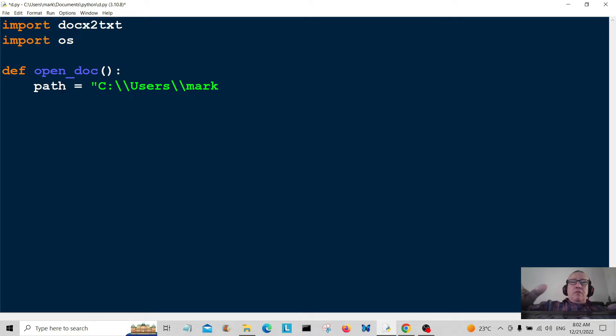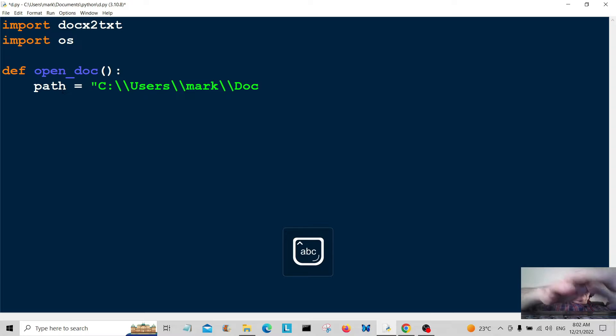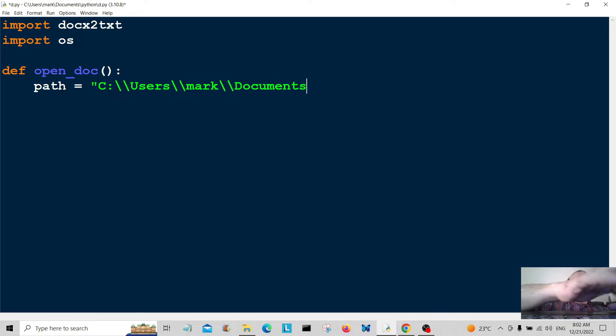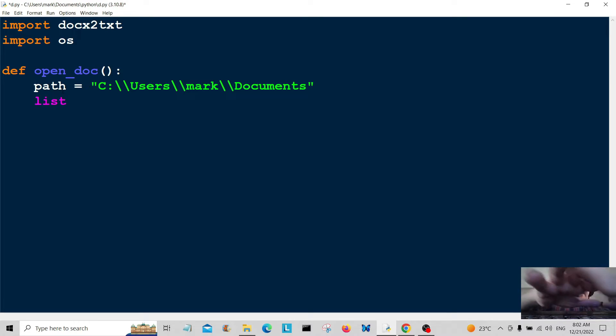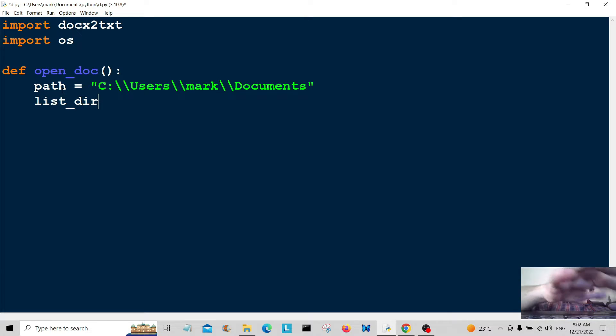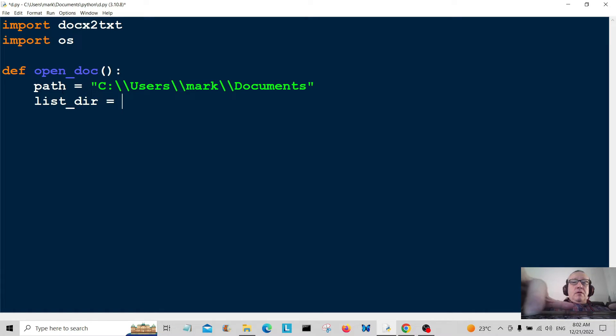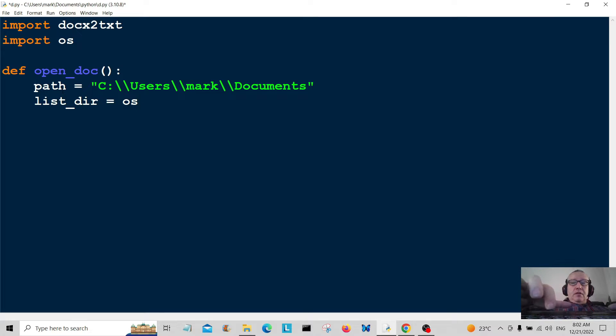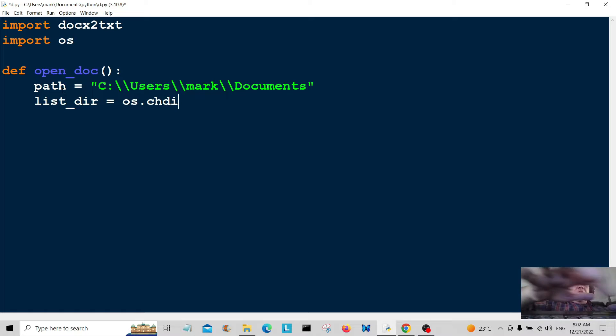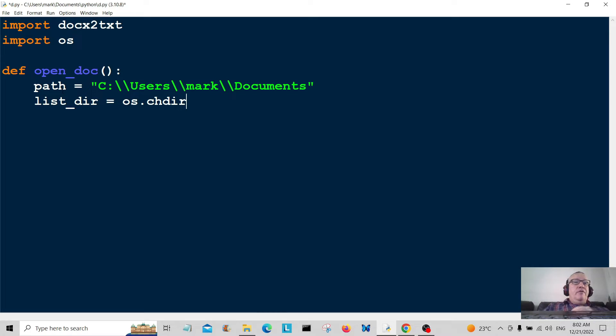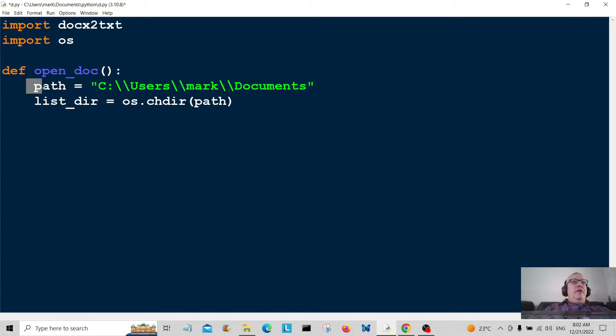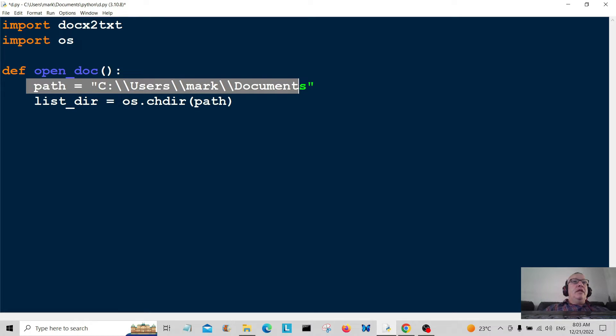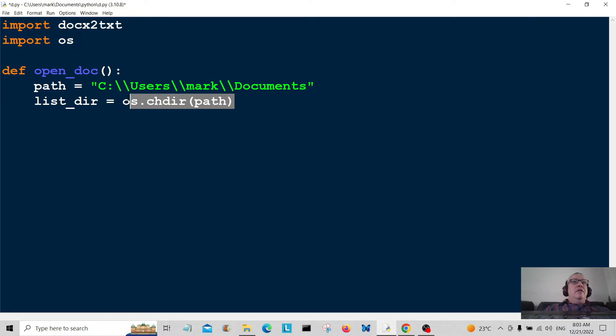And then Documents. So that's the path to that file. I'm going to create list_dir equal to os.chdir, which is change directory. We're going to change directory to that path we've put here, basically telling the computer to change directory to this path. Then we're going to print out the path.